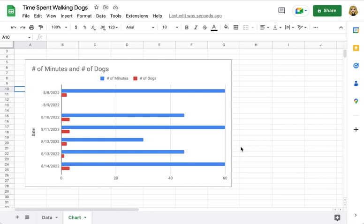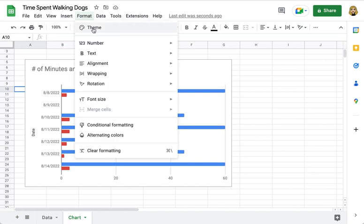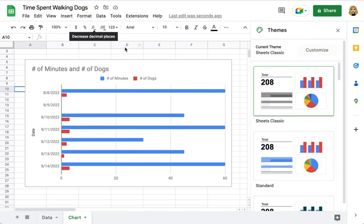You do that by using the theme feature. To access the theme feature, simply click on Format and the very first choice is Theme. When you click on that, a sidebar will open on the right side of Google Sheets.